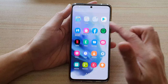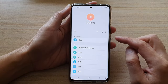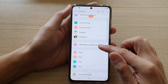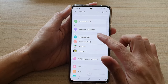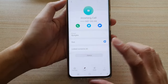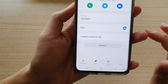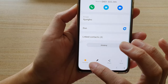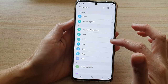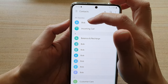Then swipe up to go into the app screen and tap on Contacts. In the Contacts app, go down and open up a contact. Then to add them to favorites, all you have to do is tap on the star button and that will add them to favorites. If we go back to the contacts app, you can see at the top section there are favorites.